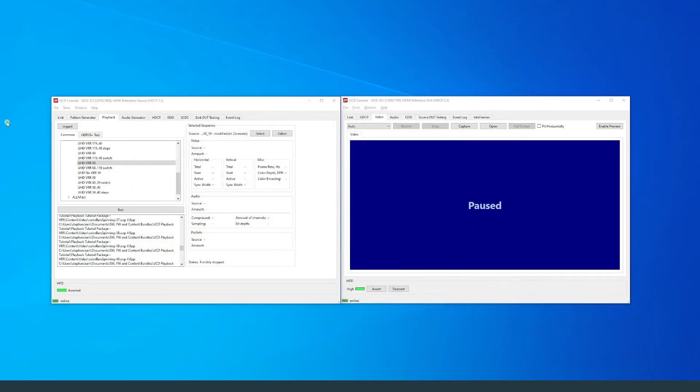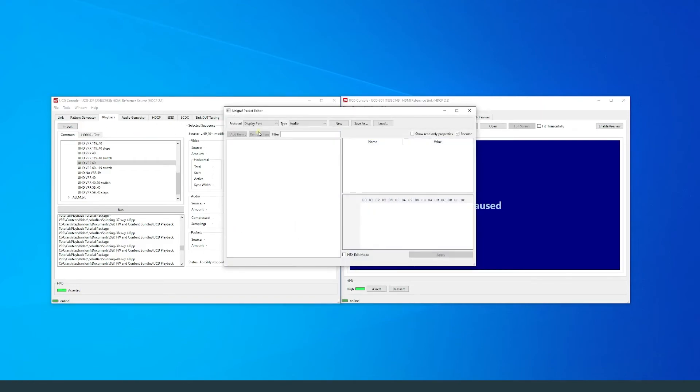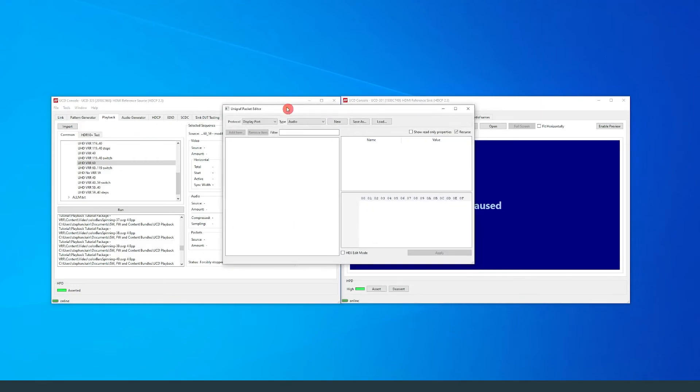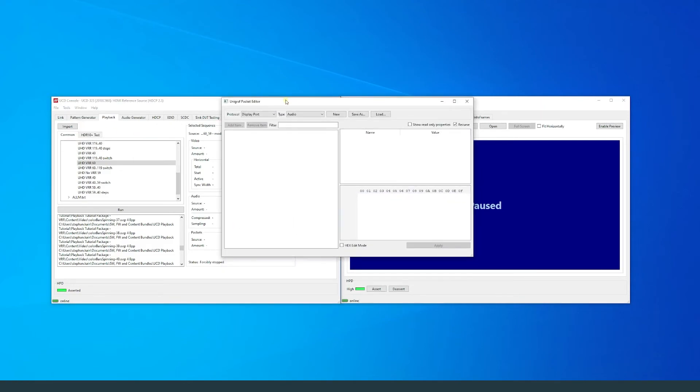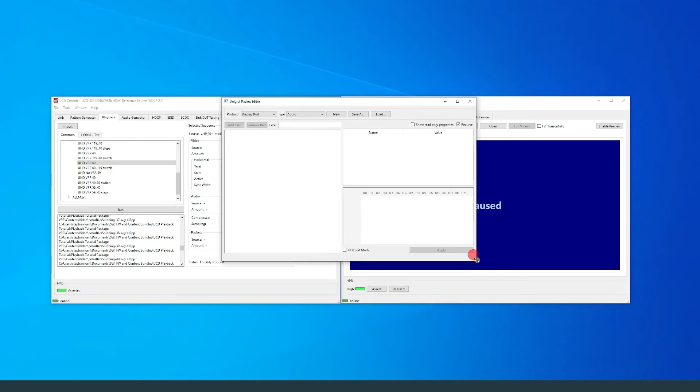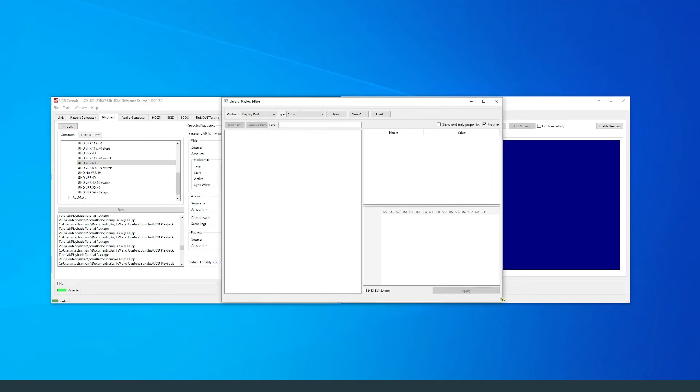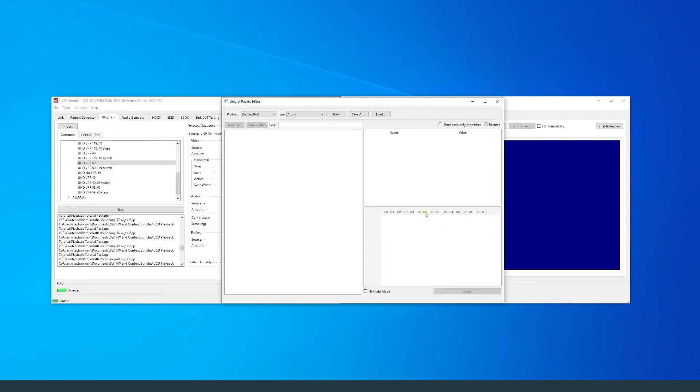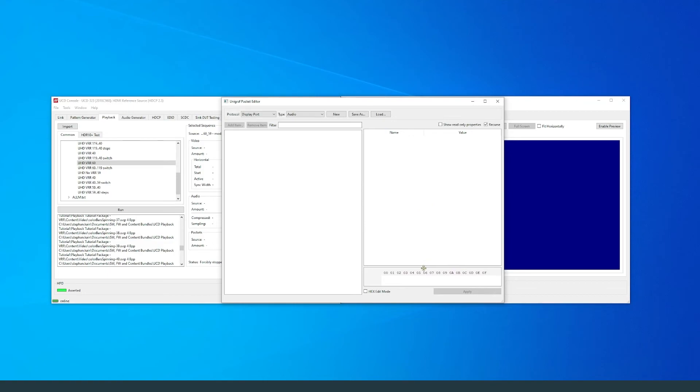Go to Tools and select Packet Editor. The packet editor enables the creation and editing of metadata packets that are used in the scenarios played by the playback tool.